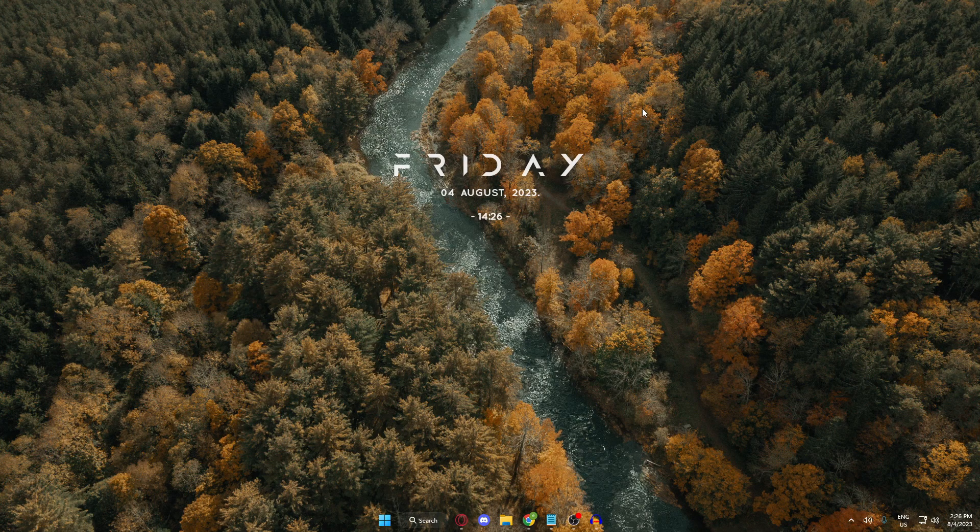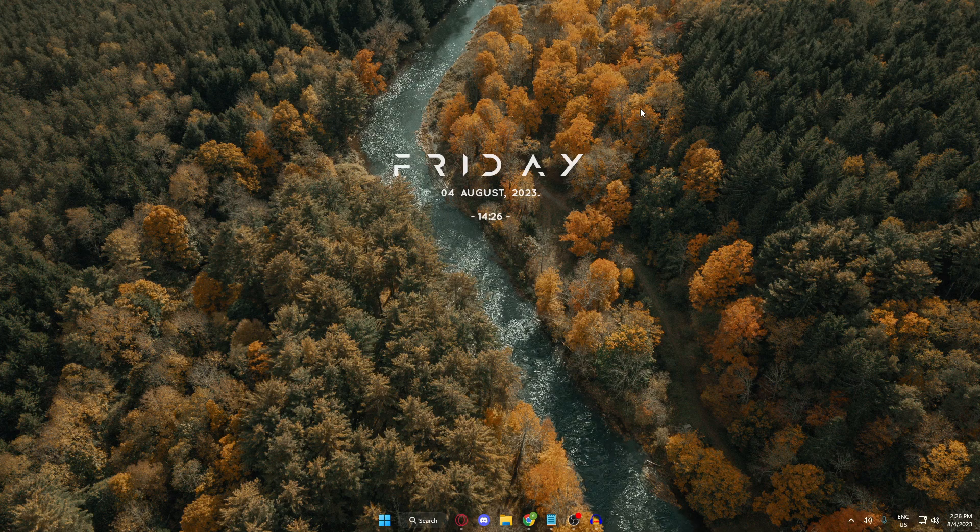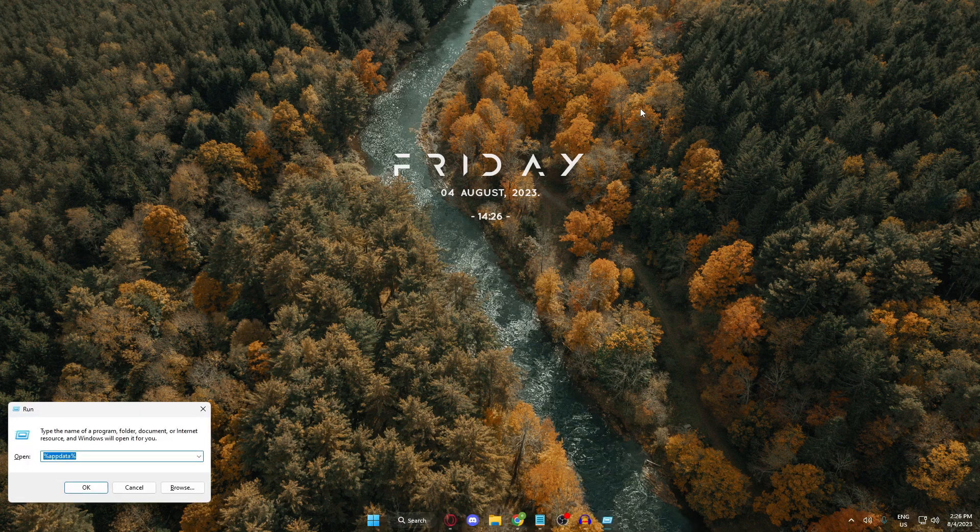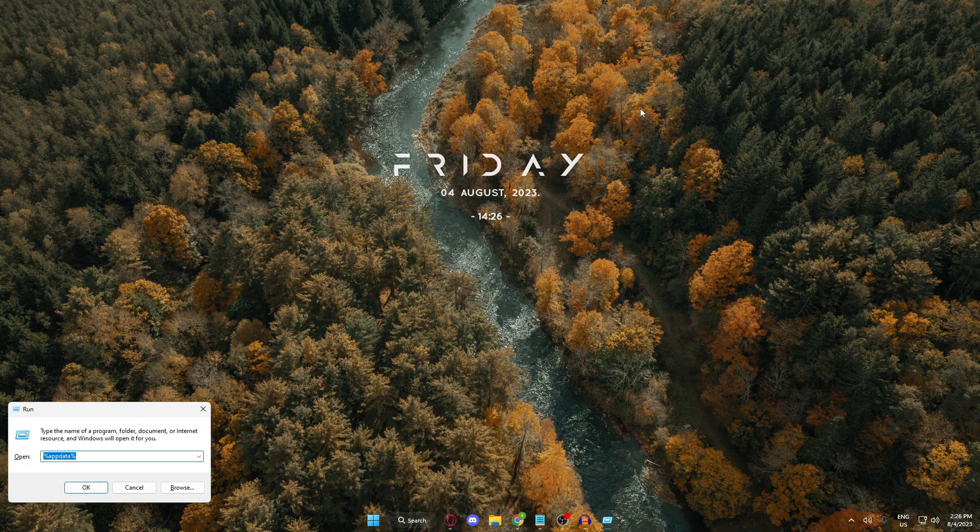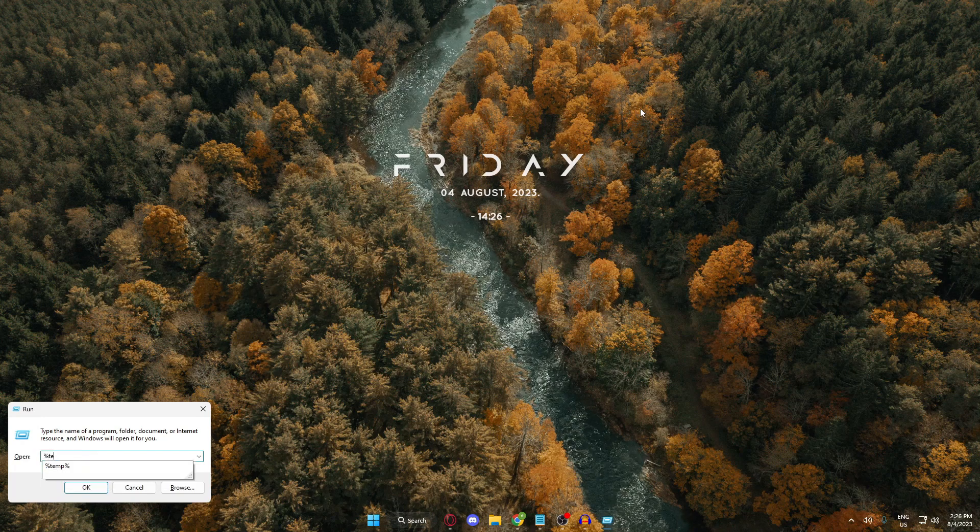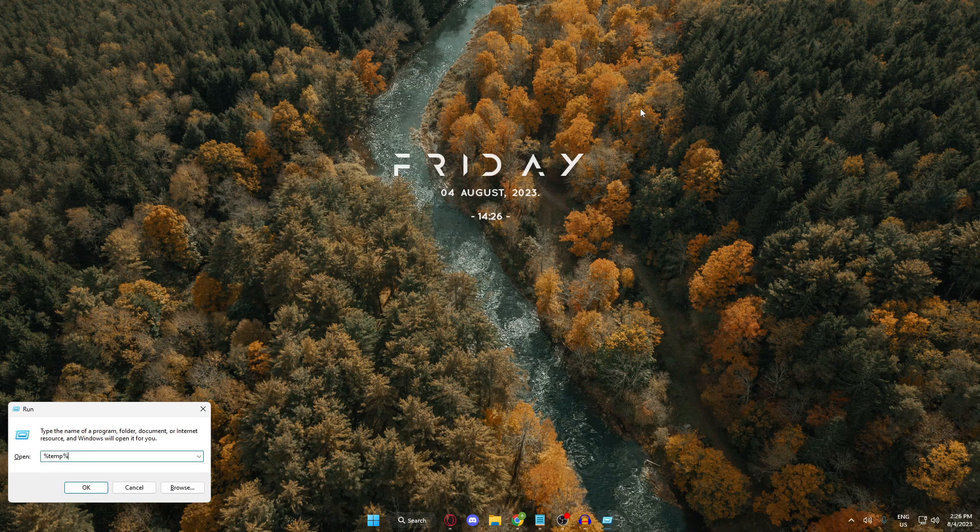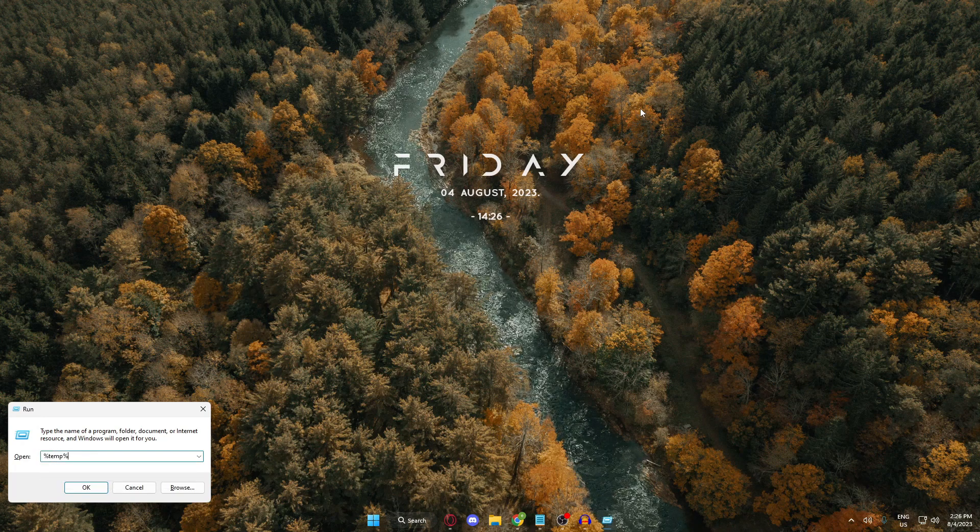Okay, so the second method is, press the Windows key R again, and this time, type %temp% and hit enter.